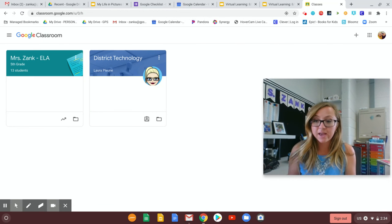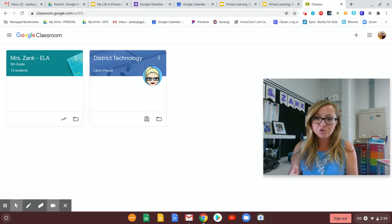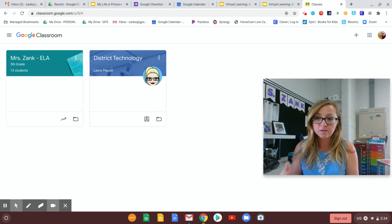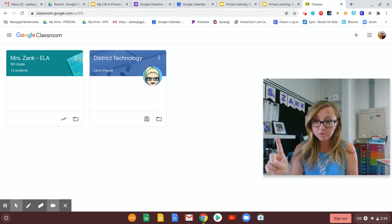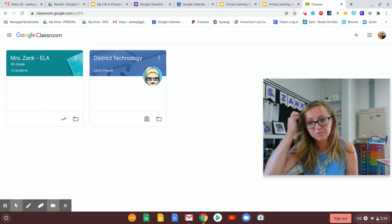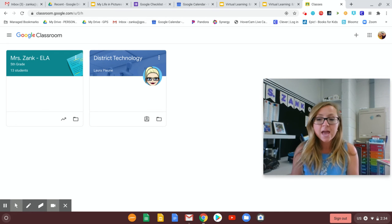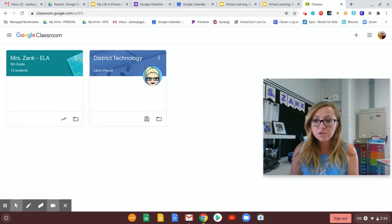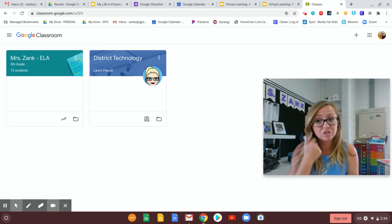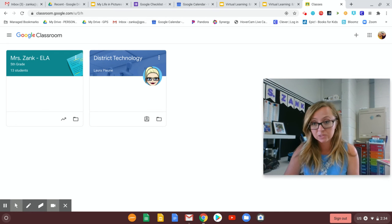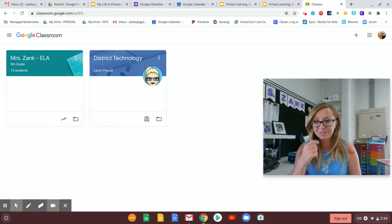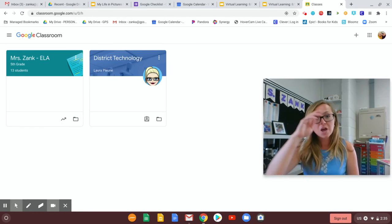It's really important that every single morning you are getting up and you are logging in to check Google Classroom to see your assignments for the day. They will be posted in there and also that you are in the habit of checking your email every day as well. Okay, so I want to show you how to do both of those.